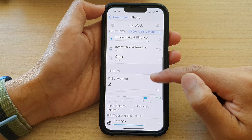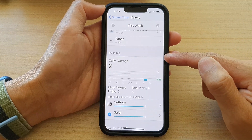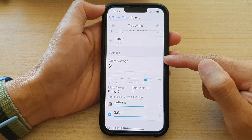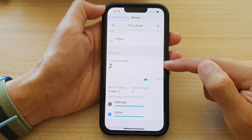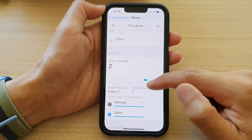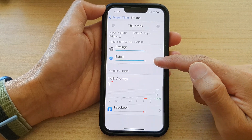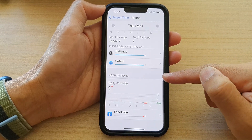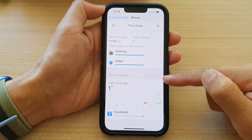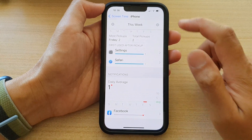Down here it will also show you the pickups — how many times you have picked up your phone for the week. And then you've got notifications down here, showing how many notifications you received this week.